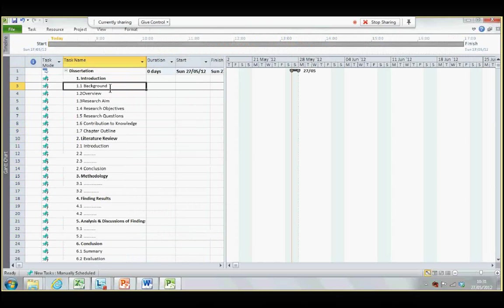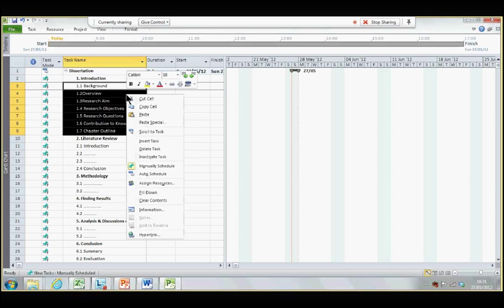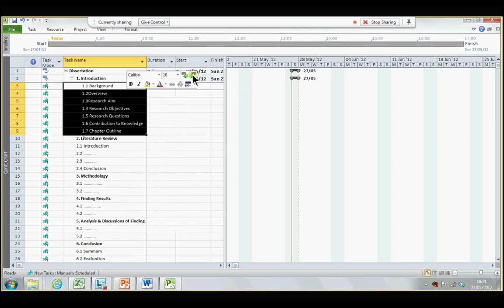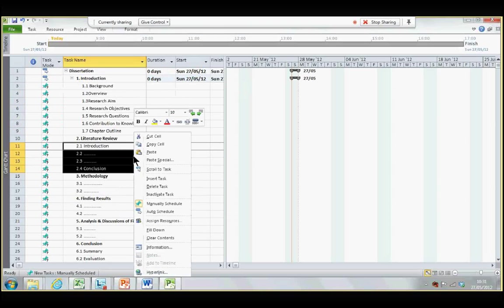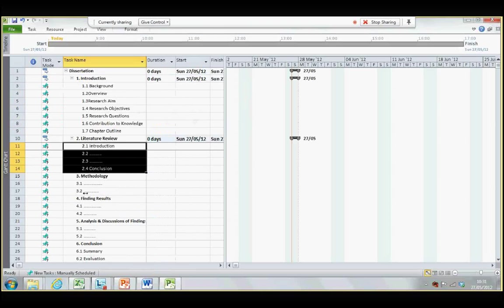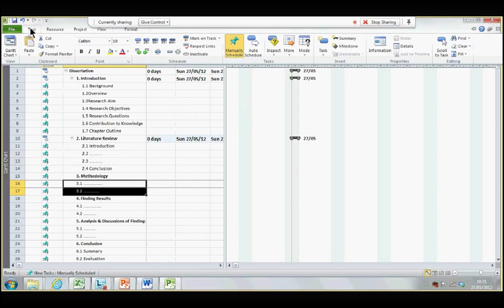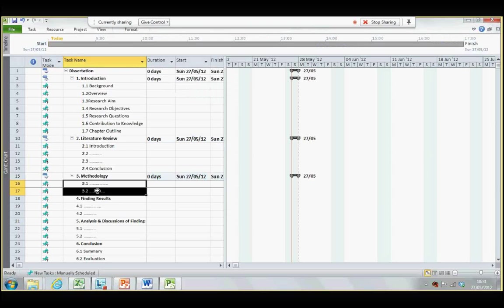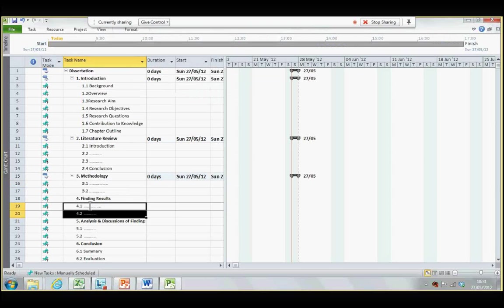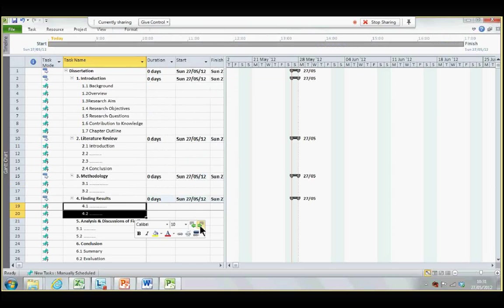Now, again, I want you to do the indenting for the headings of each chapter, to tell the computer that these are activities inside each chapter. So, you can go to task, and click this indenting button, or you can simply highlight, and right click, and find the indenting button there.